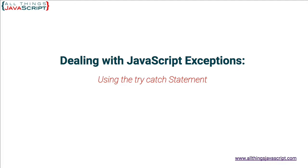With exception handling, you can anticipate where something might go wrong and you can include a try-catch statement to deal with that problem in a way of your choosing. Now, let's first take a look at how the try-catch statement works.